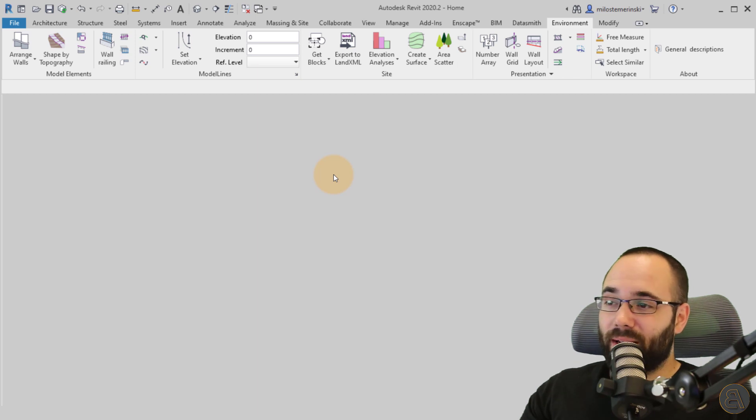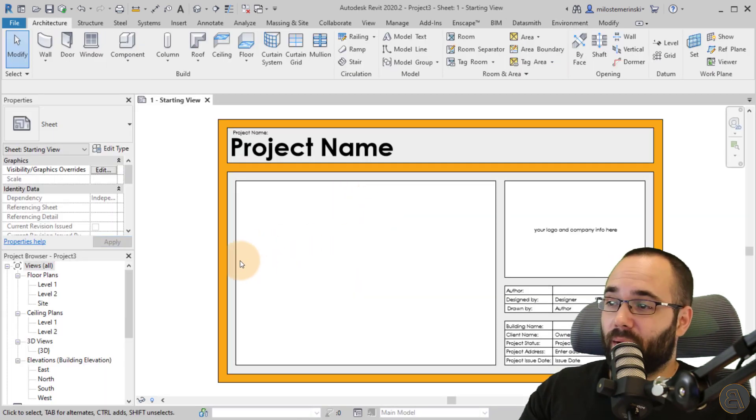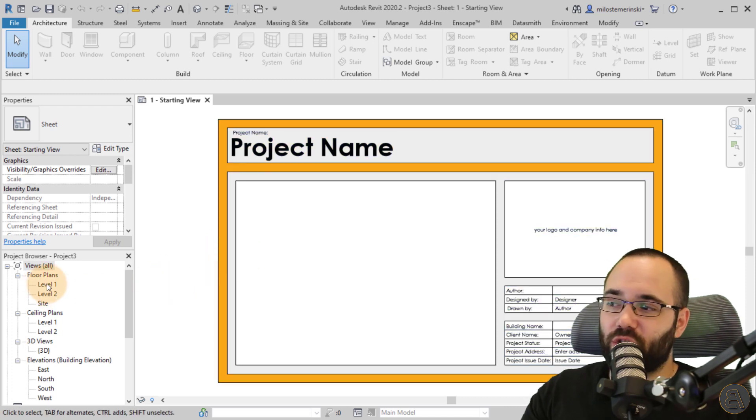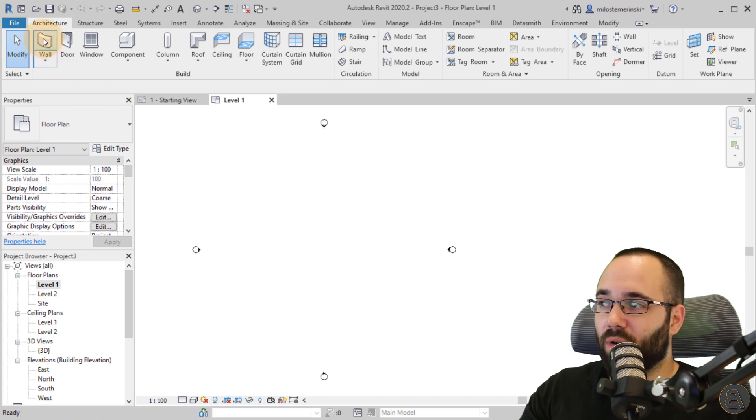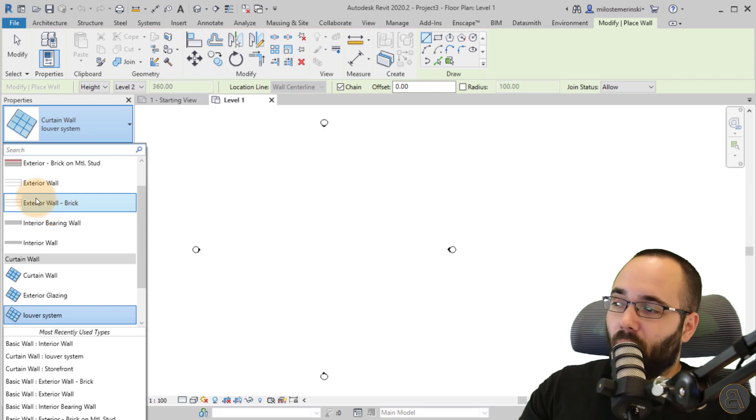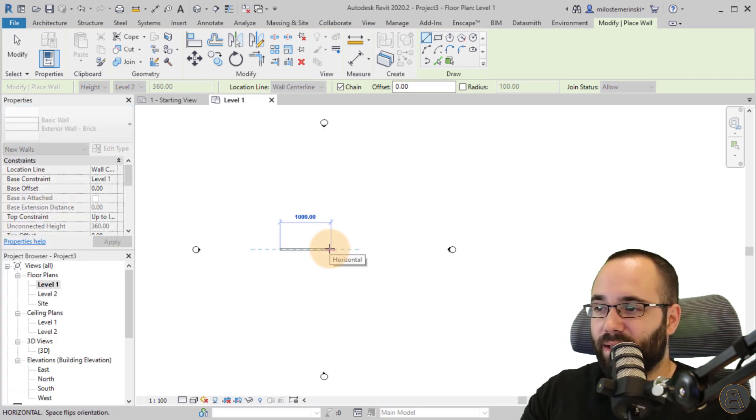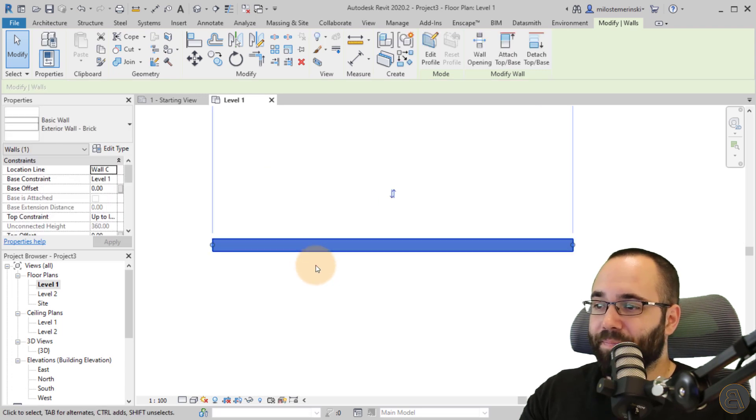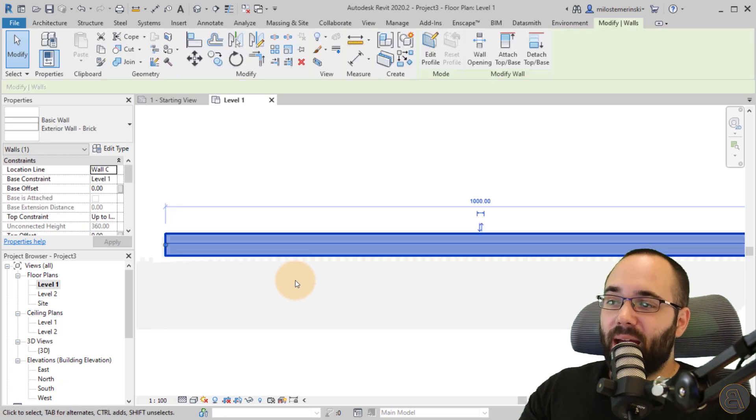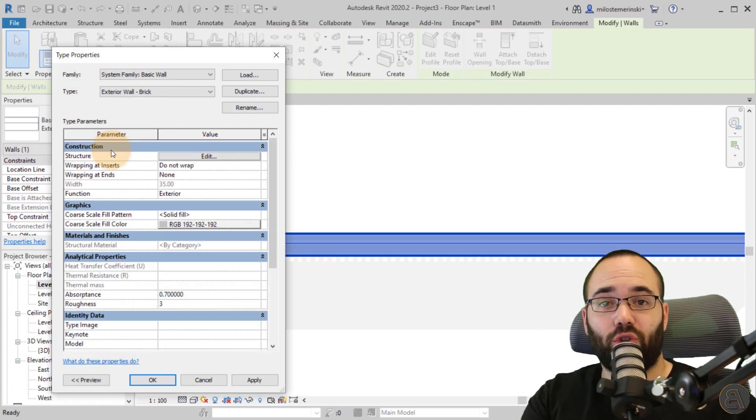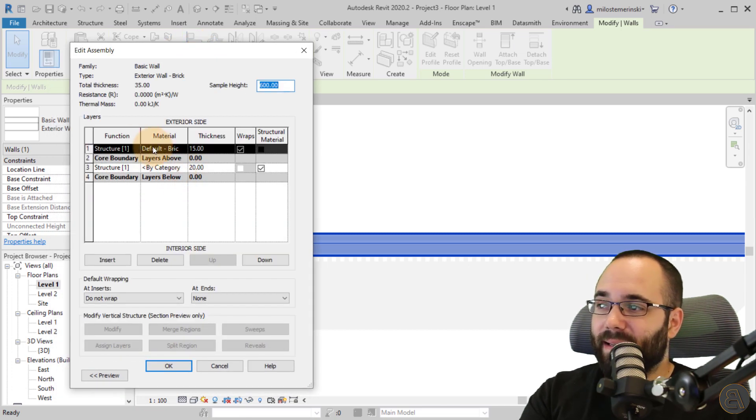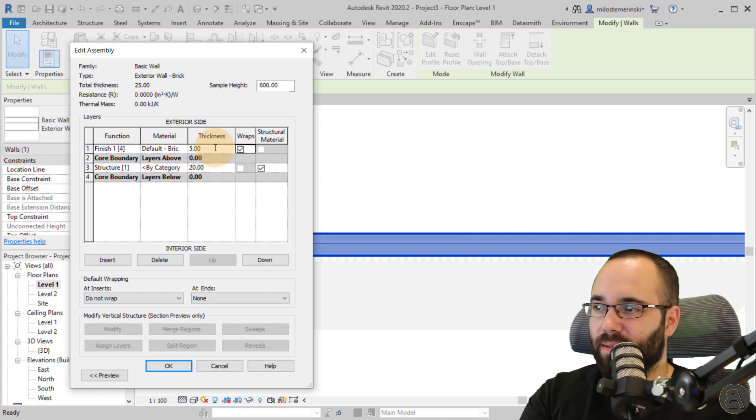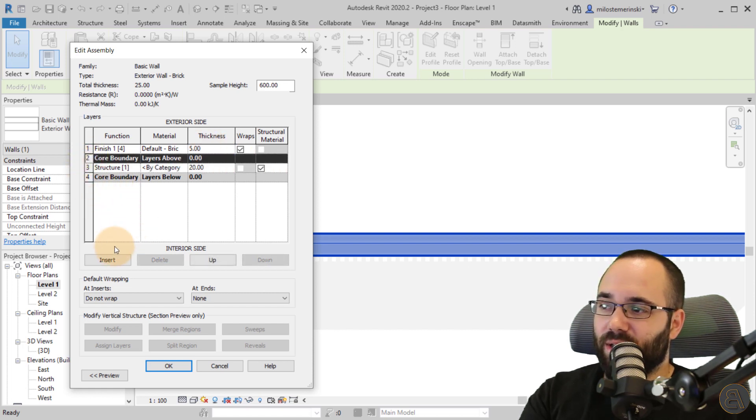So when it comes to creating this insulation in Revit, we obviously will have to create a wall for that insulation. So I'm just going to be jumping here to level one floor plan. I'm going to go to the wall tool, and then I'm just going to be using my exterior wall. Let's use the exterior brick wall and just create a simple wall segment. There we go. Perfect.